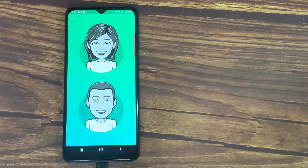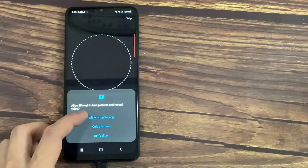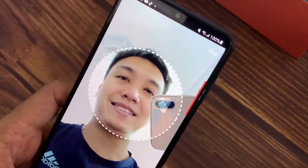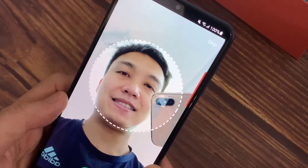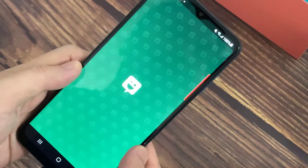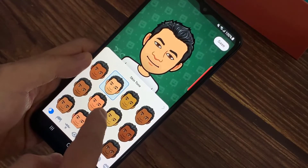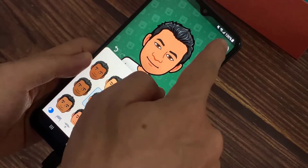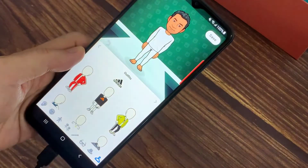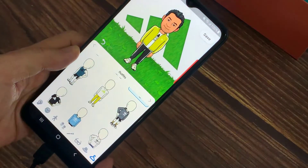Now you can create your custom Bitmoji. Pick your sex here — I'm male. You can either start with a selfie, then choose your skin tone here, and choose an outfit here. When you're all set and done, go ahead and press the check mark.